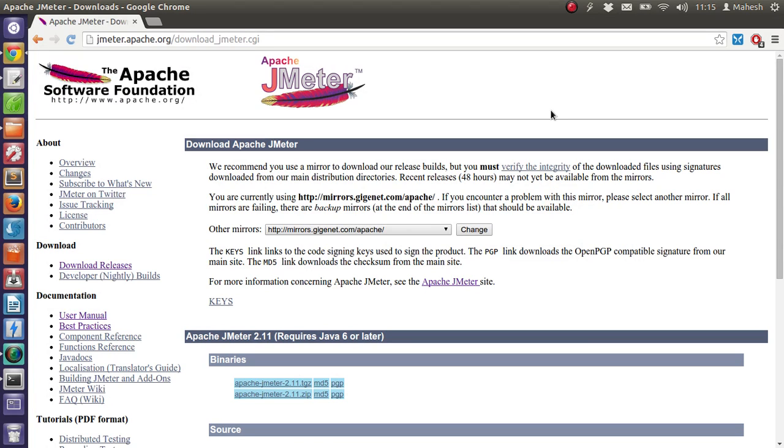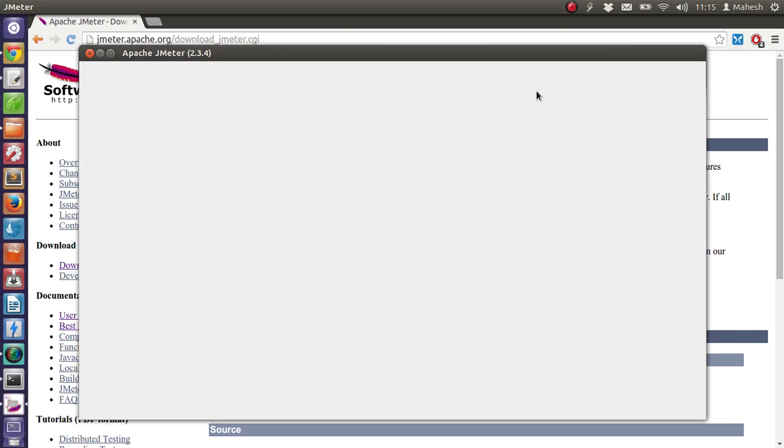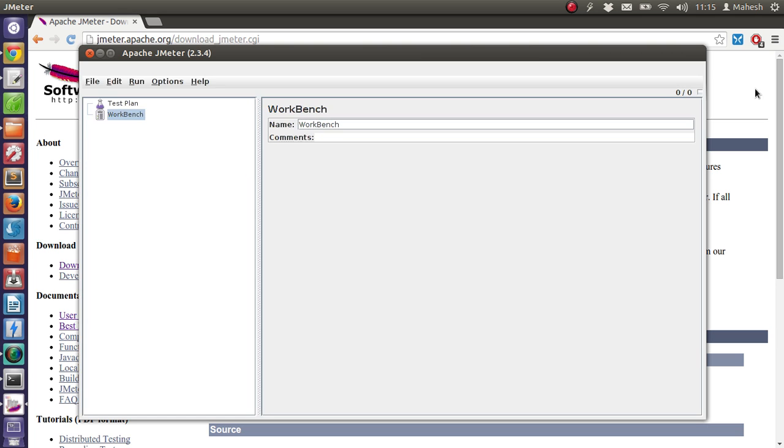It will load the UI of the software. So this is how Apache JMeter will load. As it is a Java-based application, it will be quite heavy on your system.